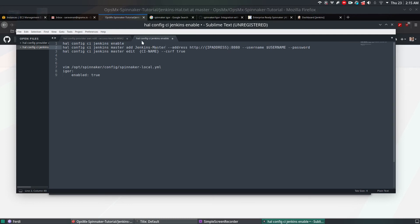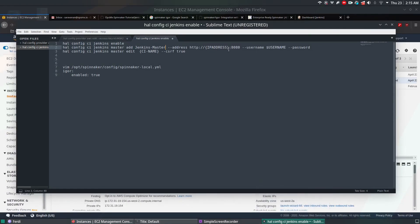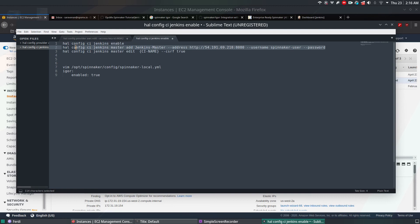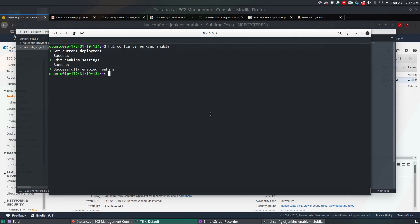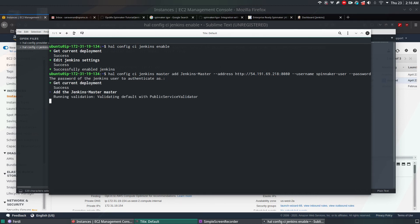For the master name I'm giving 'jenkins_master'. Get the public IP address and replace the address field. The username is 'spinnaker-user' — that's the username we created. For the password, for security reasons just type -p and press enter — it will prompt you to enter the password interactively. Copy this command, go to the Spinnaker machine, paste and enter. Enter the password when prompted. This enables the Jenkins master server inside Spinnaker.